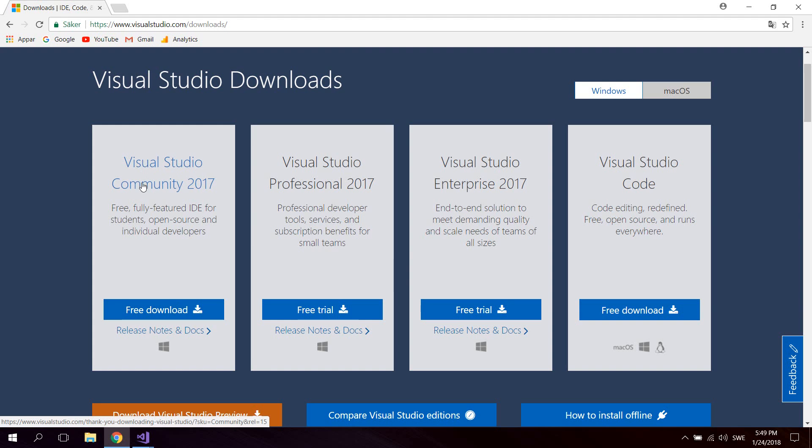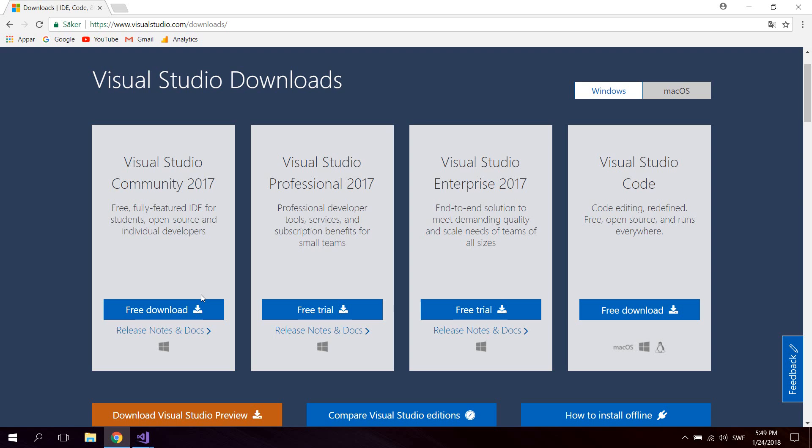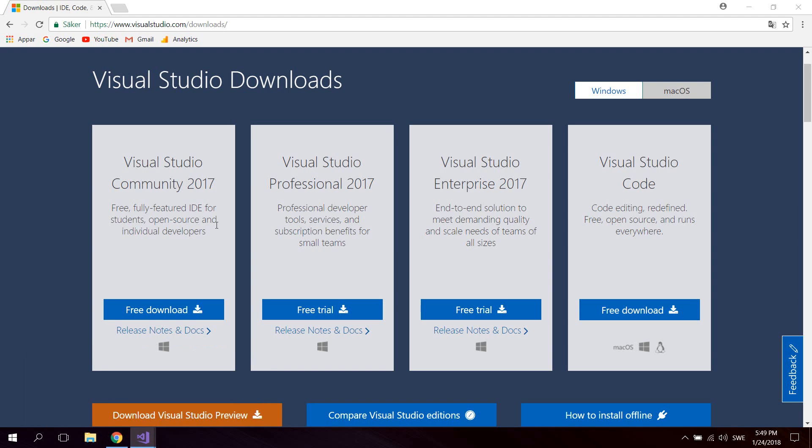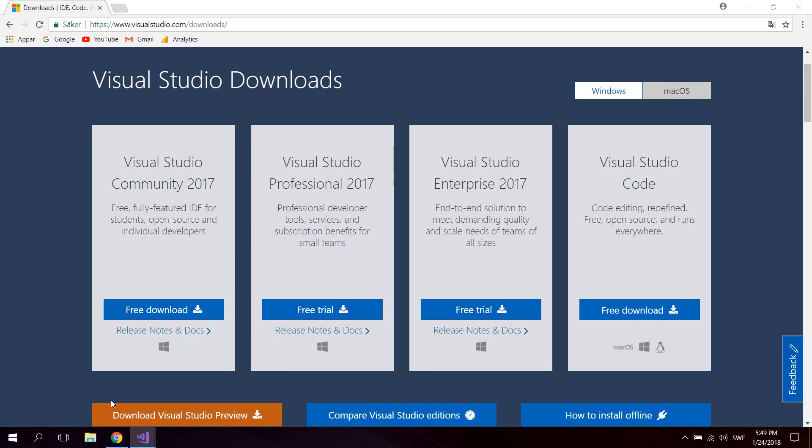When you're installing it, just make sure that you include the desktop development with C++ package. This is just a normal installer. By the way, it's completely free as well.